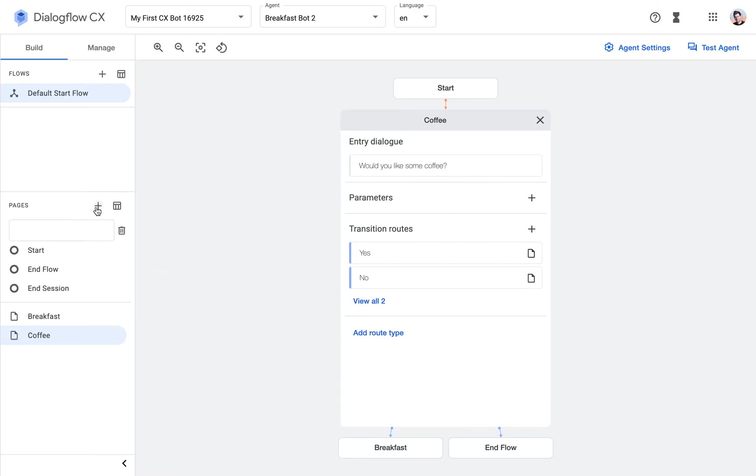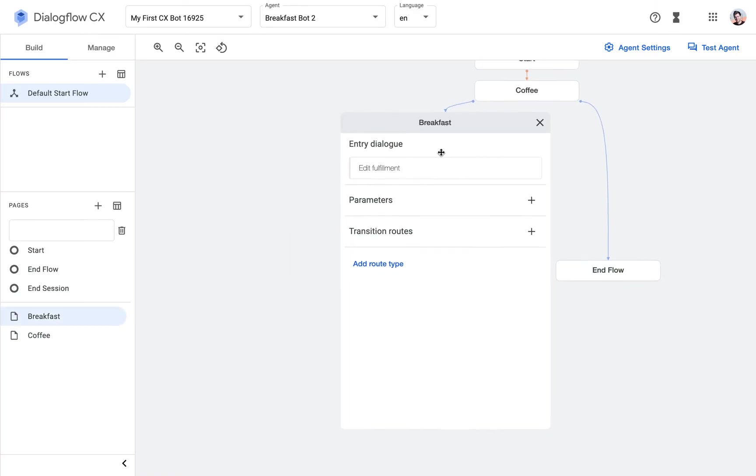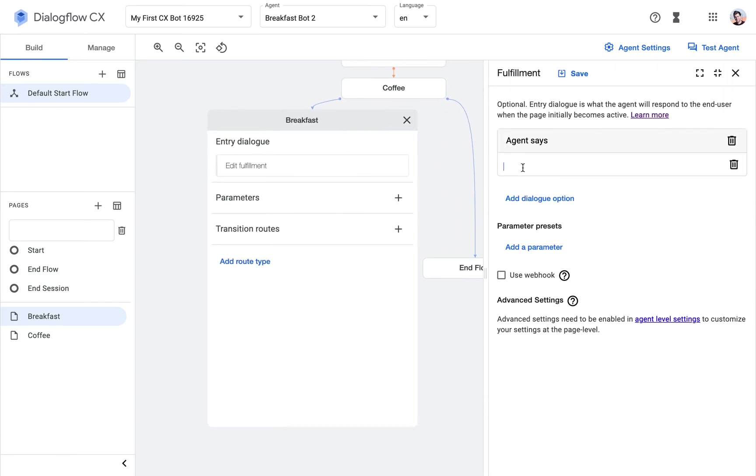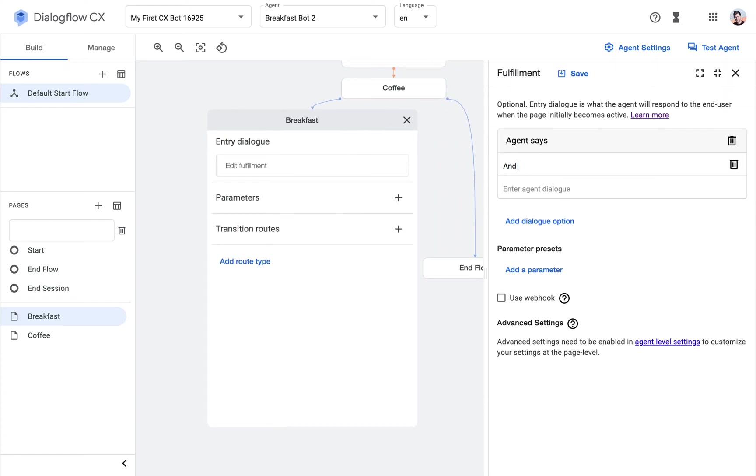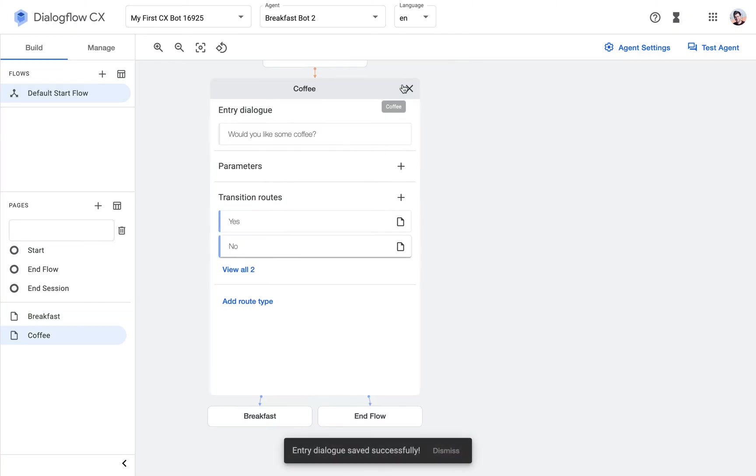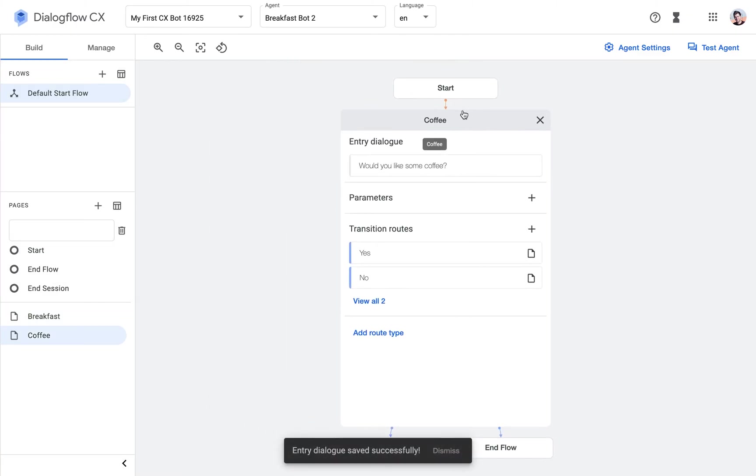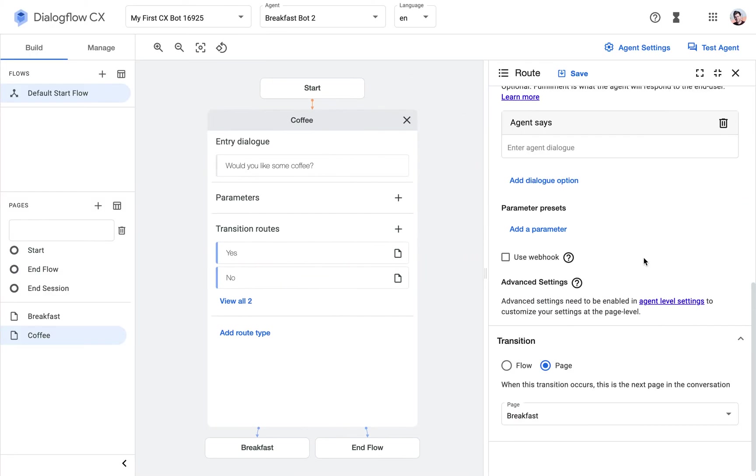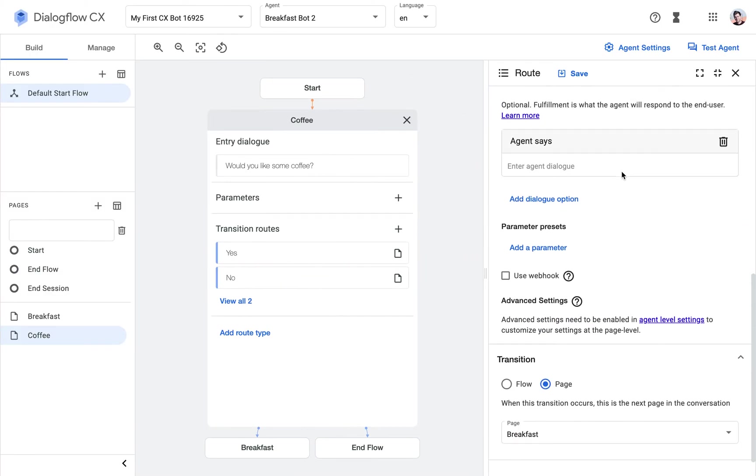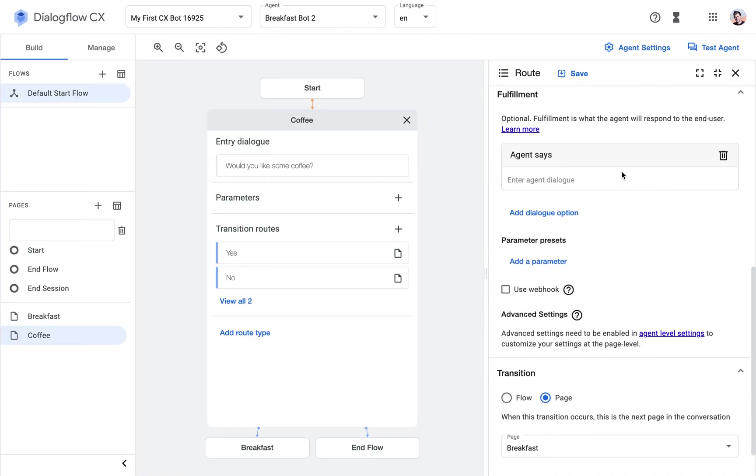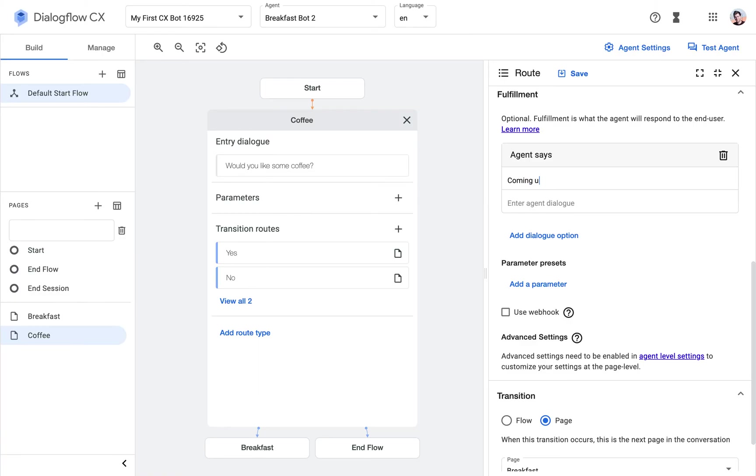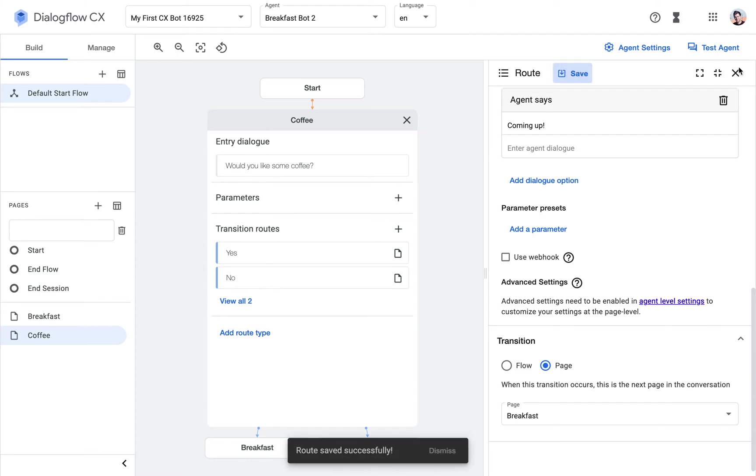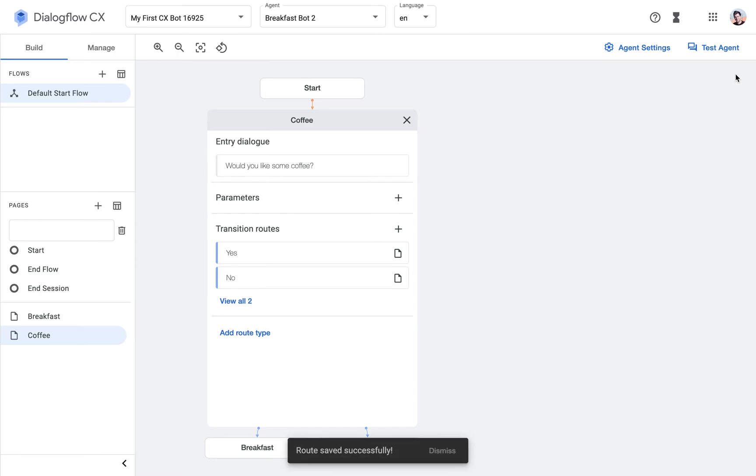So let's add another page. No, sorry, we already added the Breakfast page. So here we will ask, would you like some breakfast? You know what, we can even enhance it here a little bit and add a fulfillment, so an answer after someone says yes. So we'll just say, coming up, here to make sure that we also respond to the request for coffee.